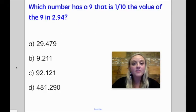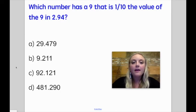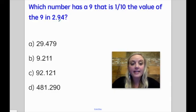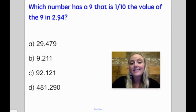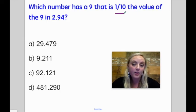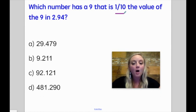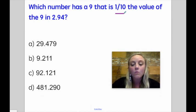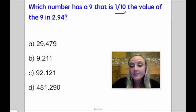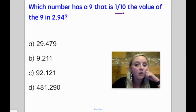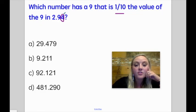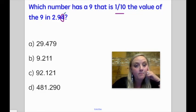Which number has a nine that is one-tenth the value of a nine in two and ninety-four hundredths? Here, I'm talking about a nine which is in my tenths place. If I am looking for one-tenth the value, that means I am looking for something smaller. If it's just one-tenth, that's just one place smaller. So you have to think to yourself: what is one place smaller than the tenths spot? Well, that is the hundredths spot — the hundredths spot is one-tenth of the tenths spot. So that means I'm looking for a nine in the hundredths spot, which is right here.